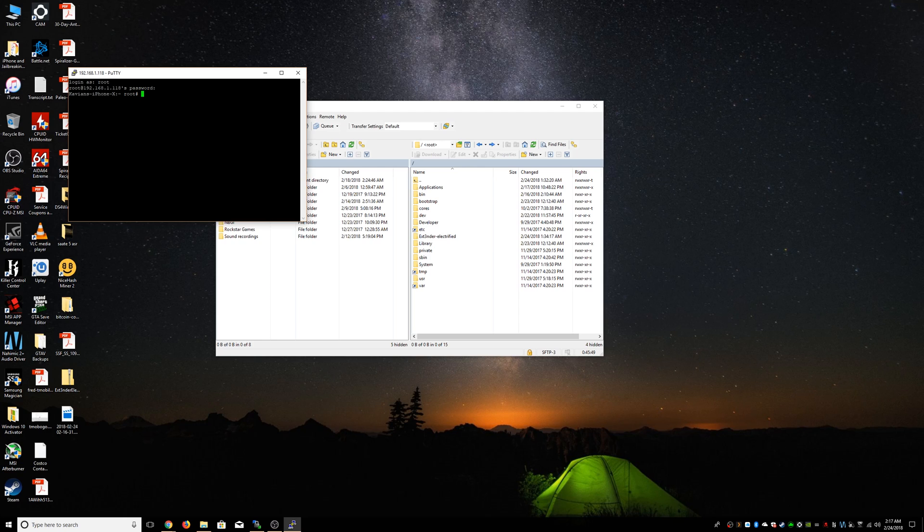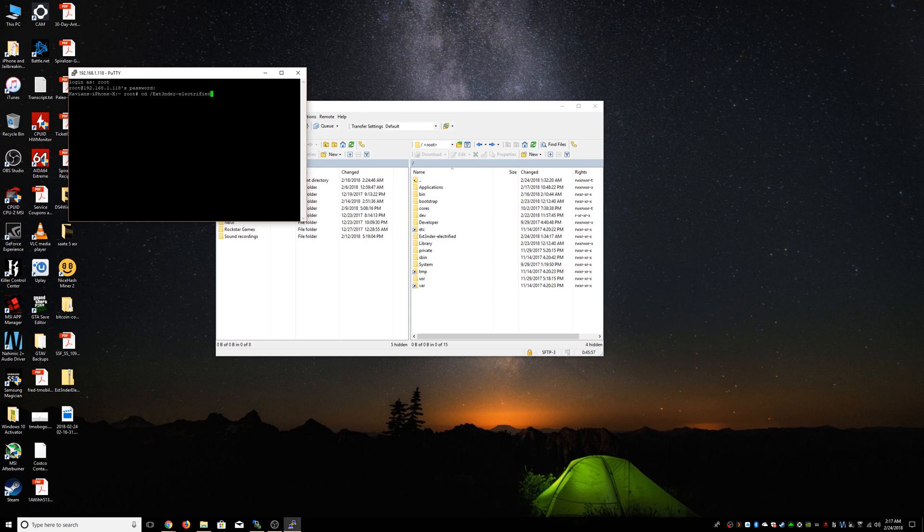Next we're going to have to change our location to the extender folder. So: cd space slash extender electrified. We're going to press enter.